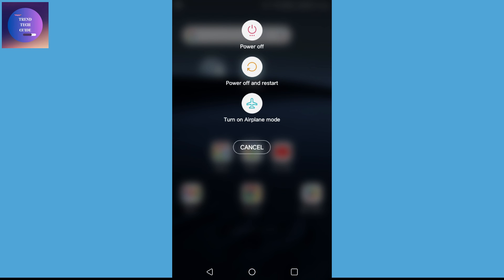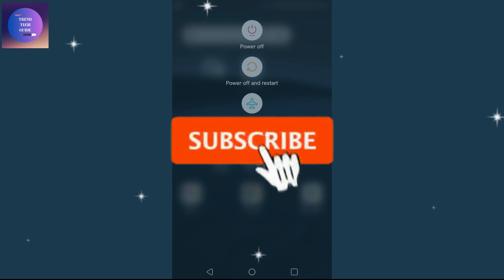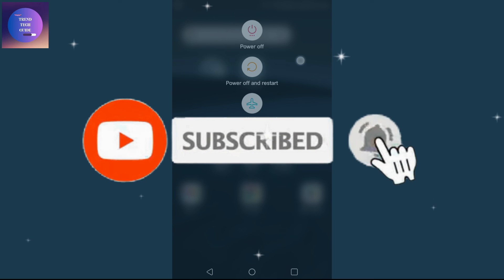So, these five solutions must solve your problem of pictures downloaded not showing in your gallery. So, if you find this helpful, don't forget to subscribe. Have a good time.